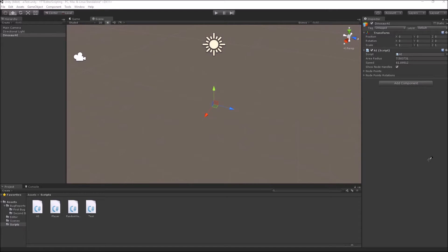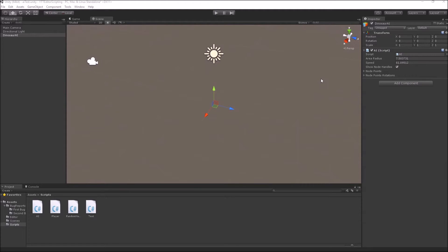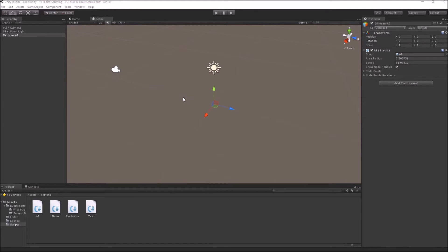Since artists and designers are more visual in their approach to game development, they really appreciate if the parameters in your script are also represented inside your scene view as a 3D object.